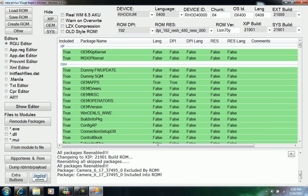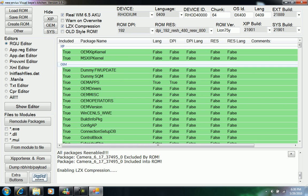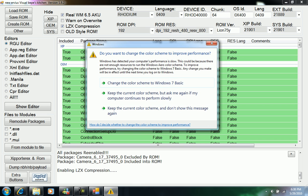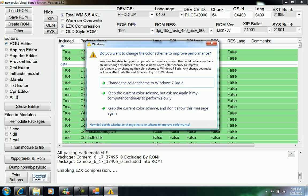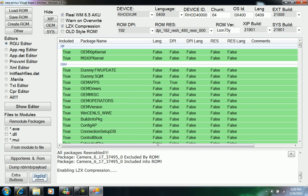Then we're going to click the LCX compression so your ROM can be smaller and not four or five hundred megabytes. With the LCX compression it makes it a lot smaller.